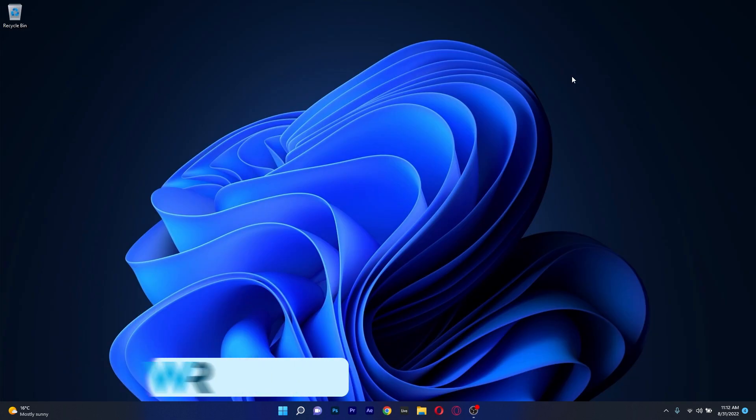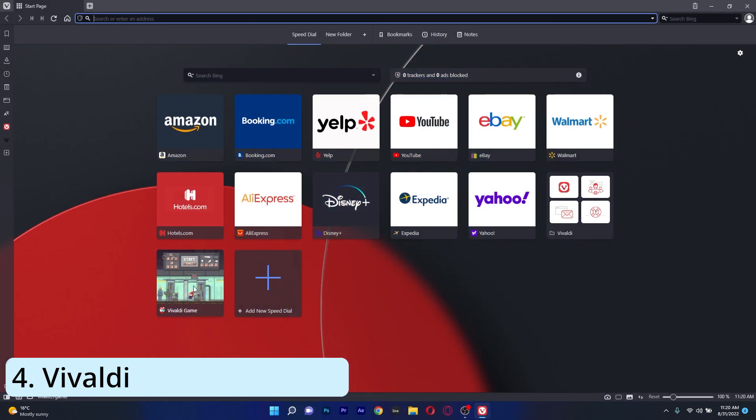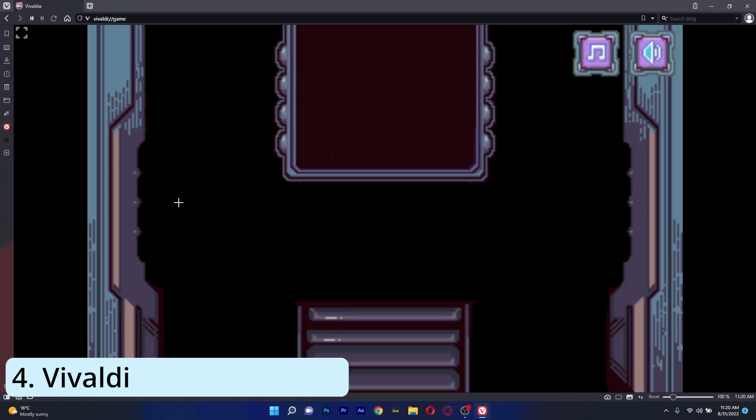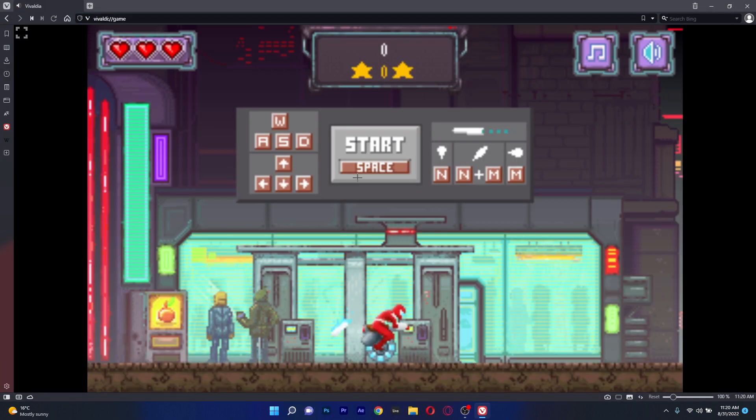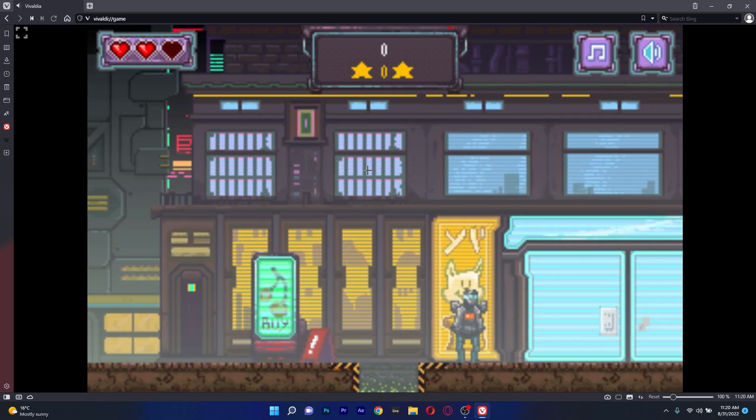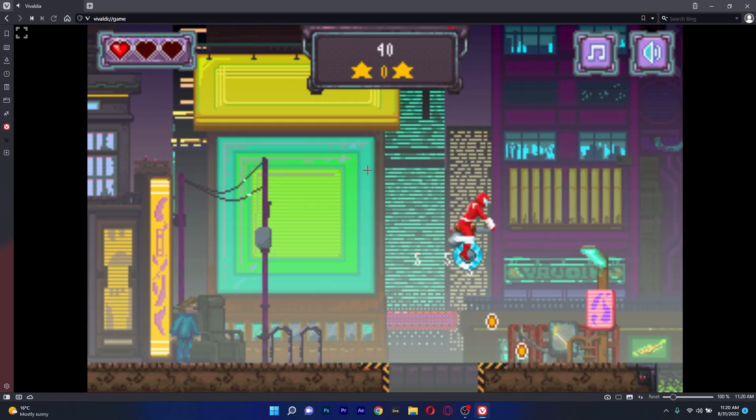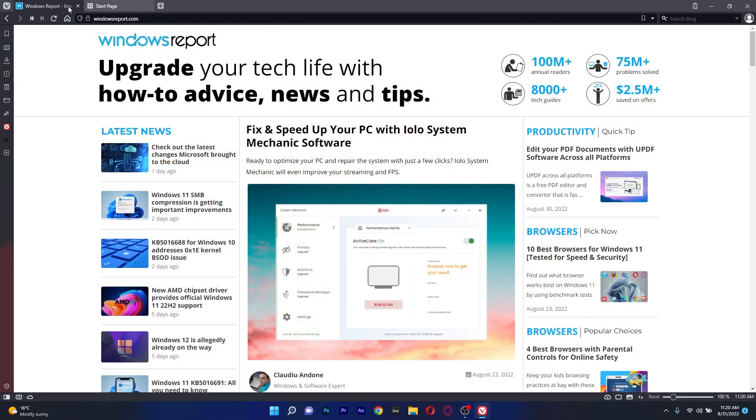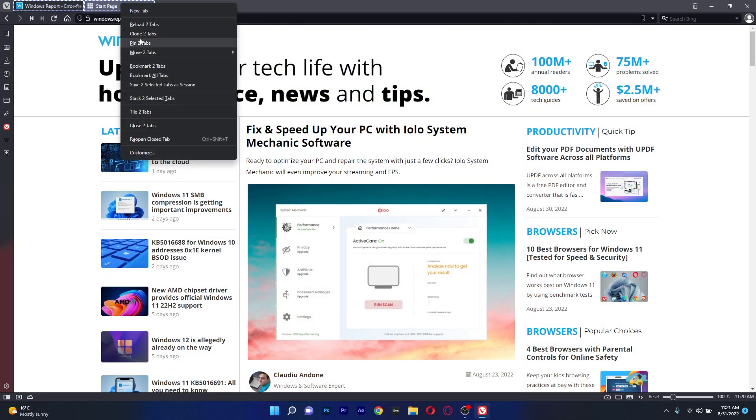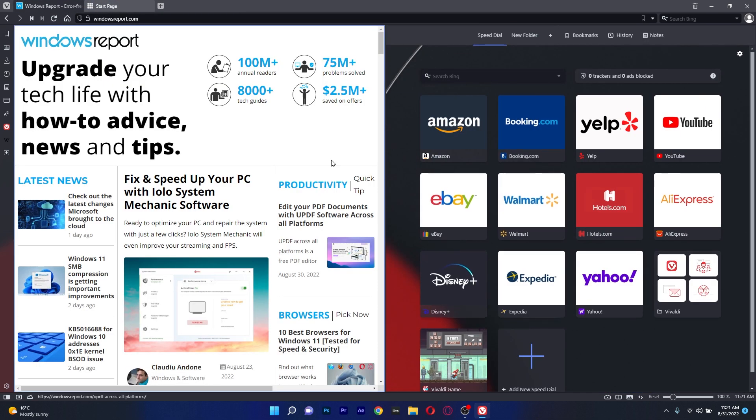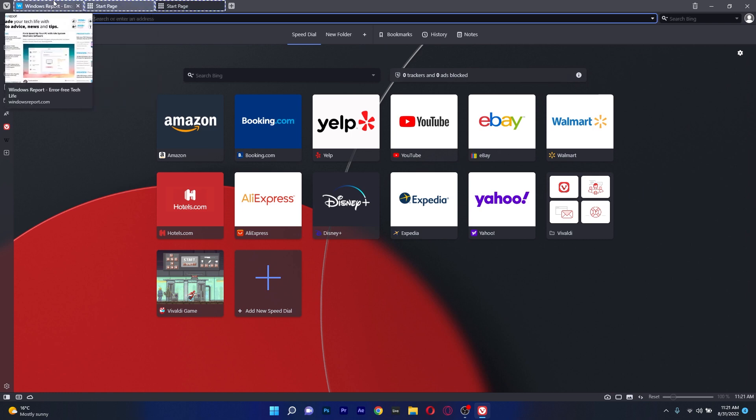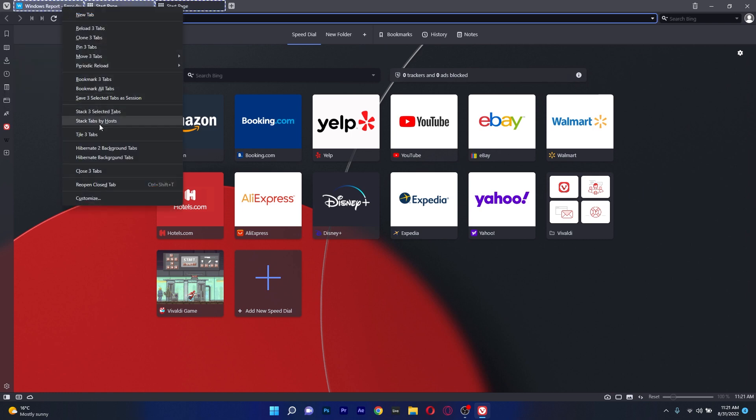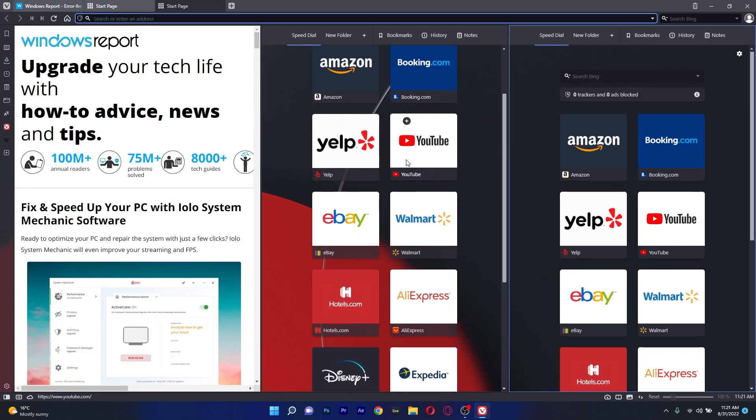Another browser worth checking out is Vivaldi. While this browser prioritizes privacy, it can nevertheless easily handle multimedia and games. The developer claims that the browser doesn't monitor or keep your data, so you don't need to be concerned about it being sold. Another plus, Vivaldi has sophisticated tab management features that let you move the tab bar and additionally you may decide where new tabs will appear and even group tabs to better organize them.